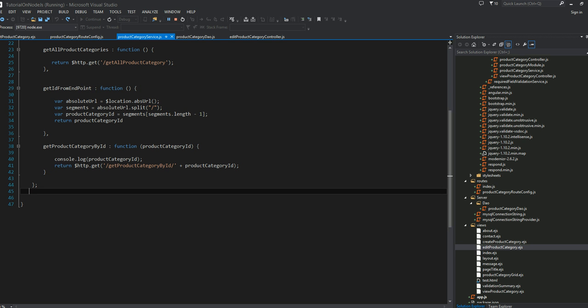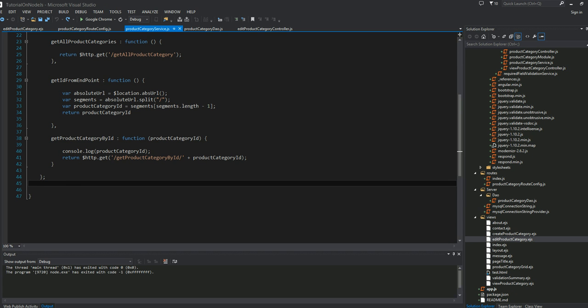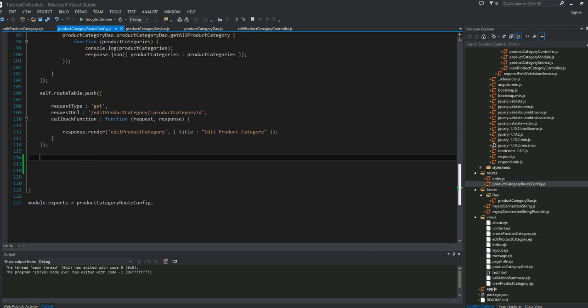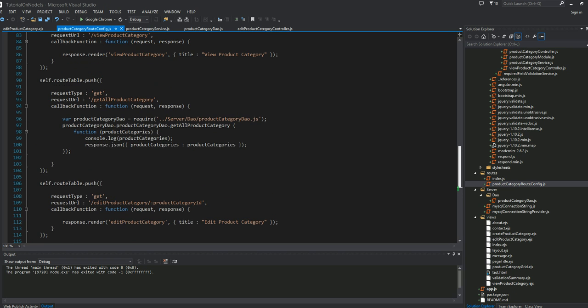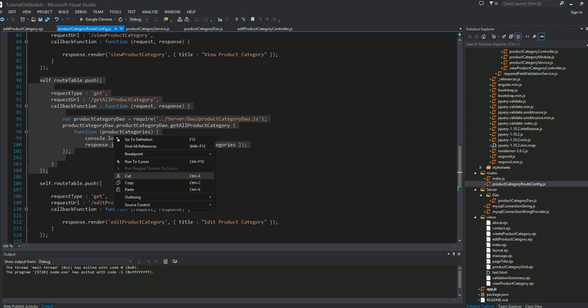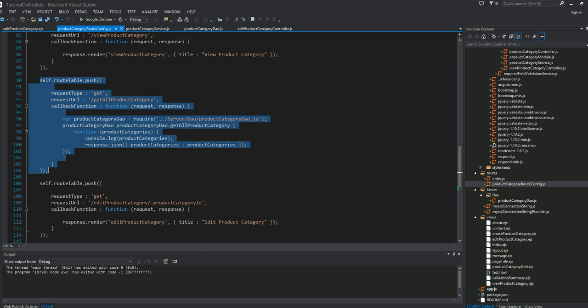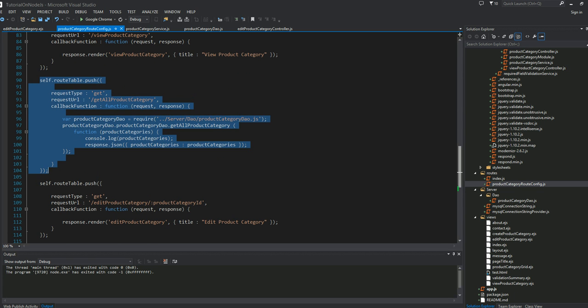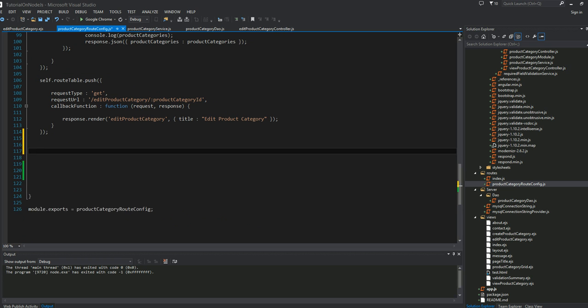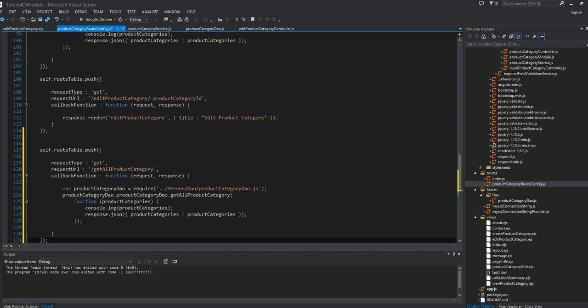If you have been following along, we go into our product category route configuration here. We're going to add one more route into our route table. I'm going to go ahead and add a new route into our route table.